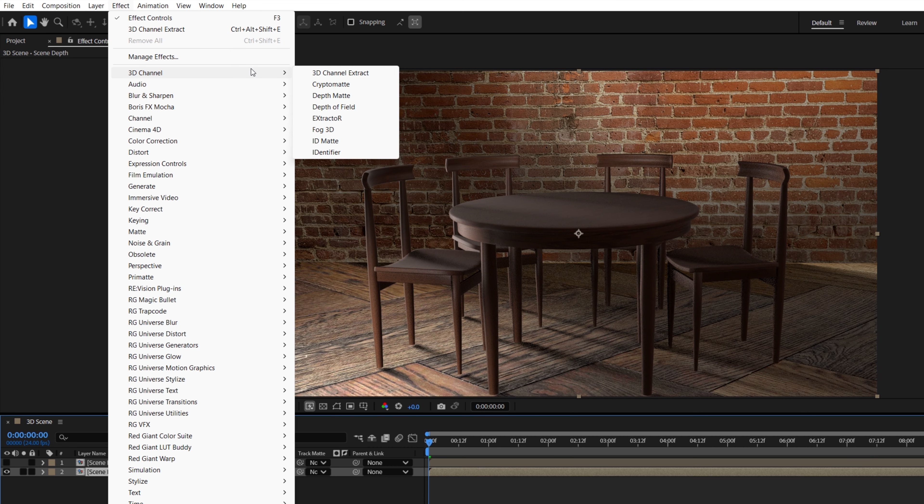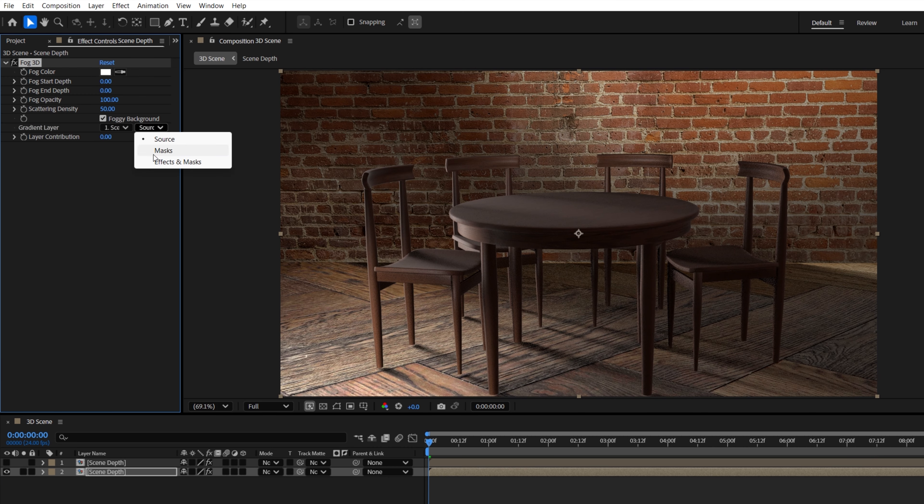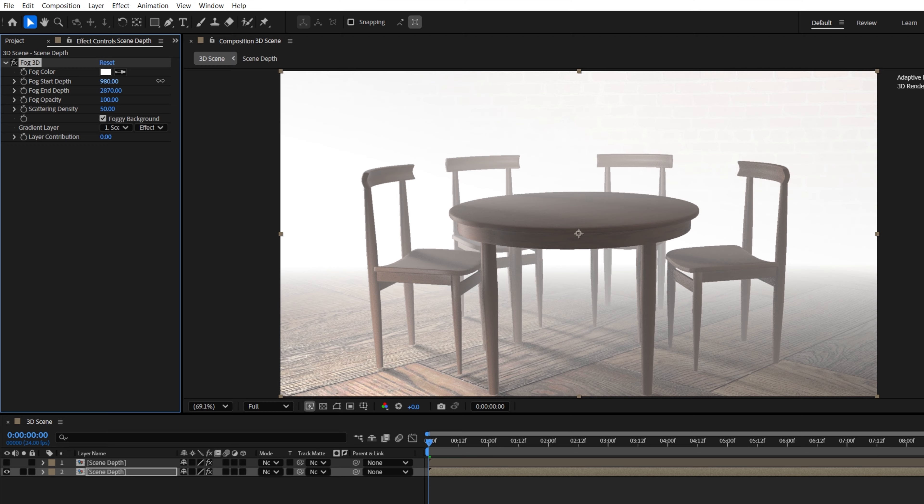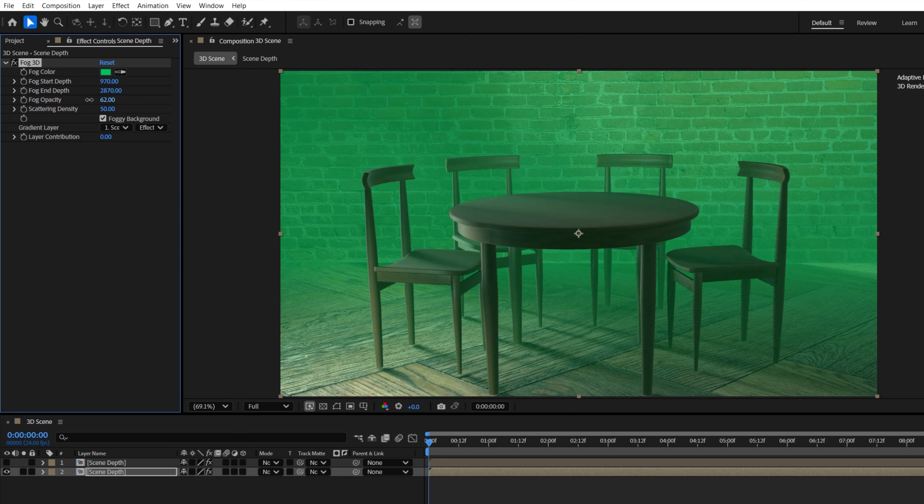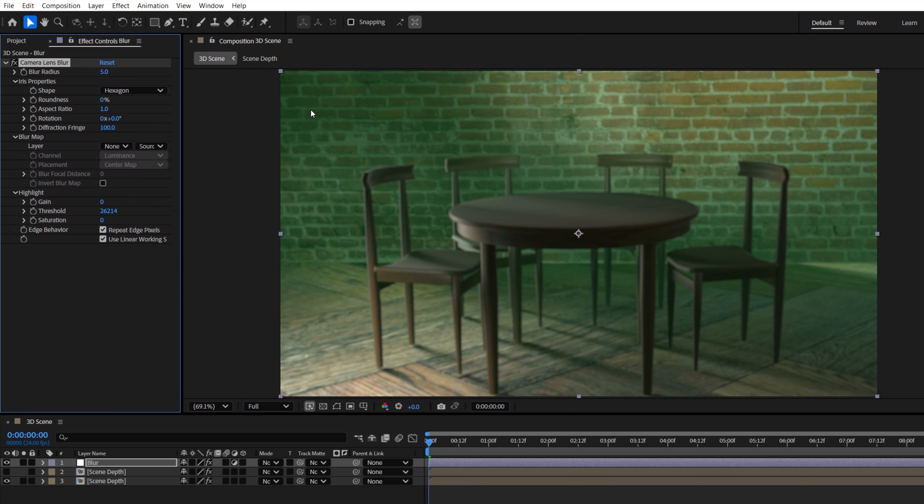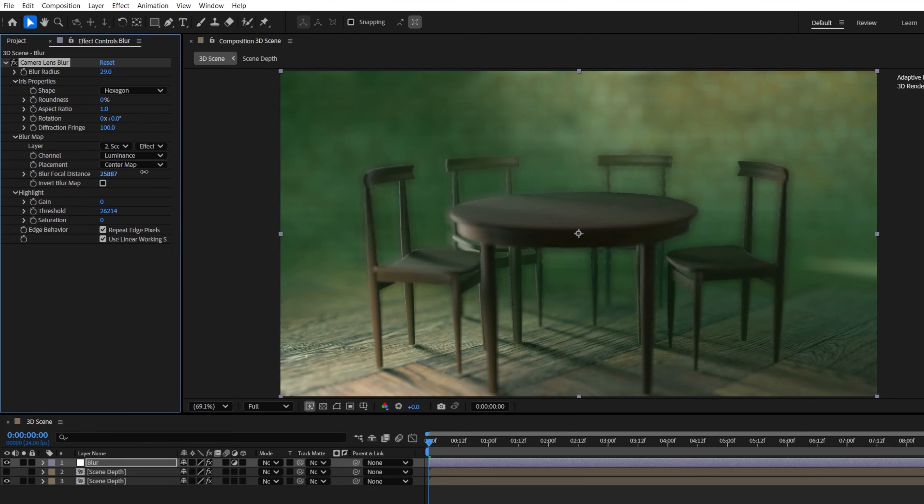By precomposing a 3D scene, you can extract the depth and utilize that in different ways, like adding realistic depth of field or using depth as a transition from one 3D scene to another. Similar to Premiere's update,